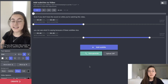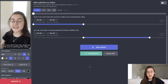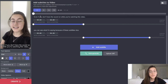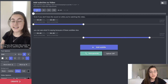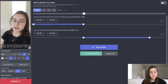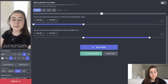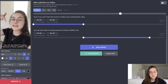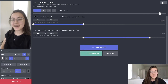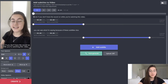So now the subtitles have been auto-generated for me. If there are any mistakes you can go in and fix them. It's pretty accurate — I think the only thing it missed was me saying "hey TikTok."